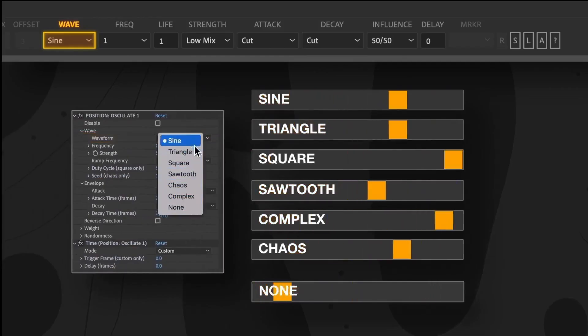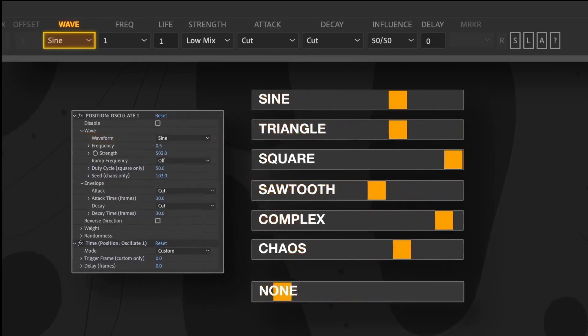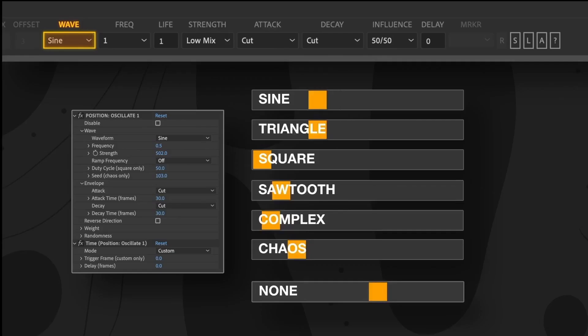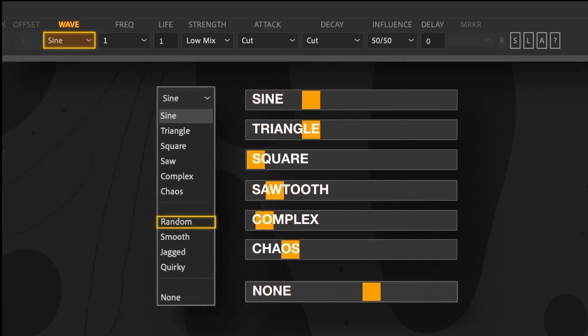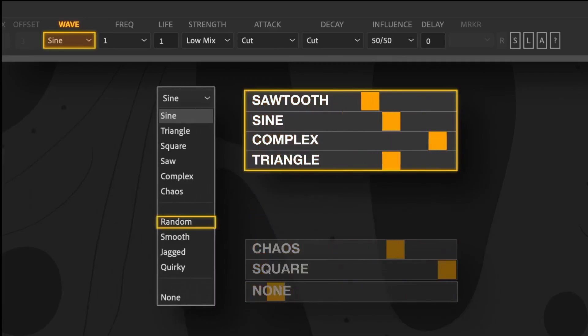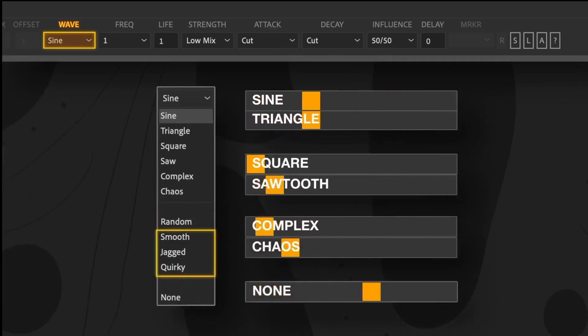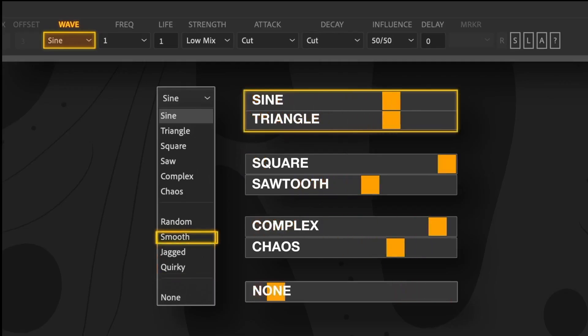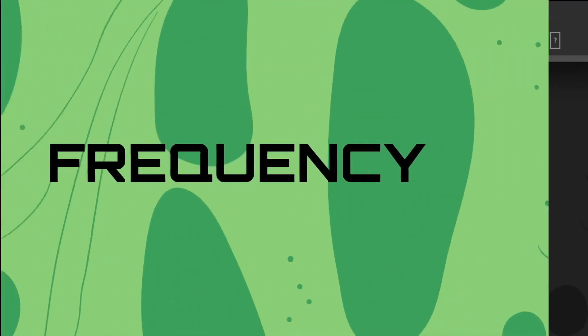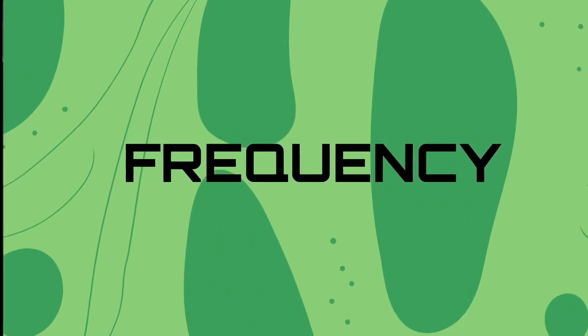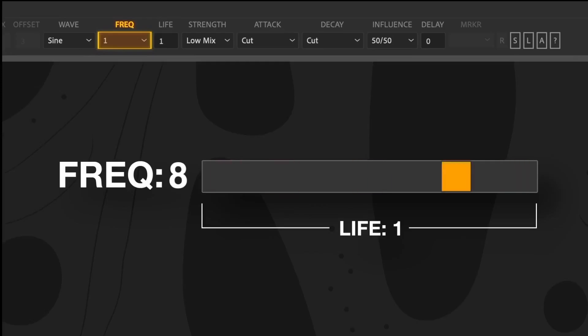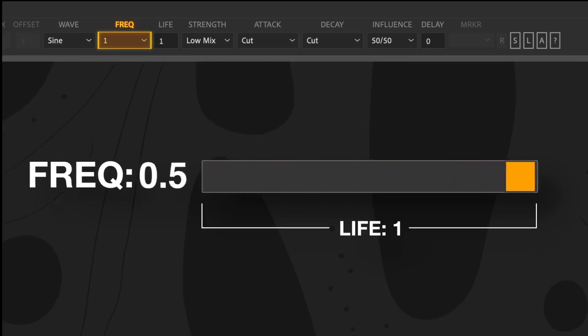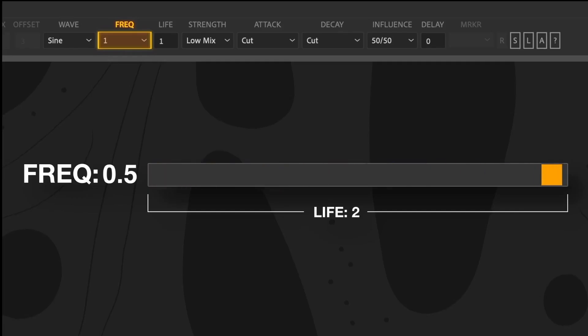This is useful if you want to experiment or adjust for unexpected results. The Random option assigns a waveform to each layer, excluding Chaos, Square, and None. The Random groupings combine waves with similar characteristics. Frequency refers to the number of waves that occur in one second. If the frequency is less than one, extend the life setting beyond one second, or the wave cycle might get interrupted and won't end where it started, potentially causing a jump in looping animations.